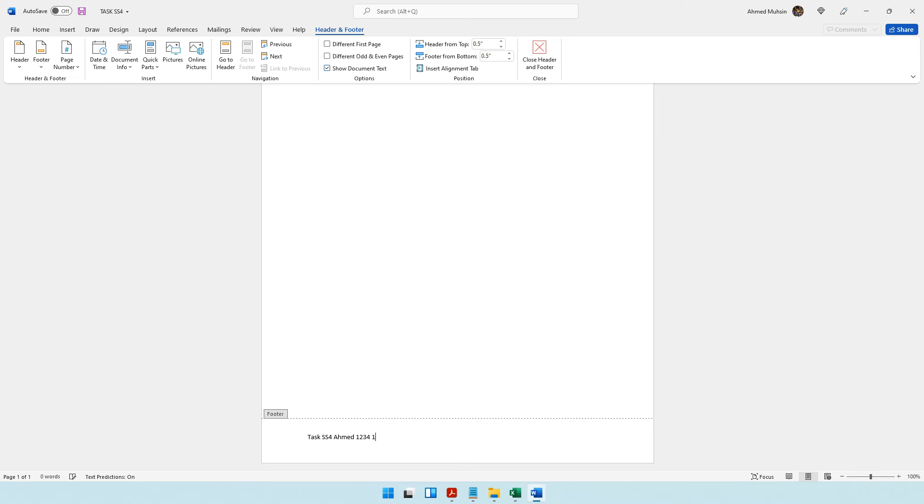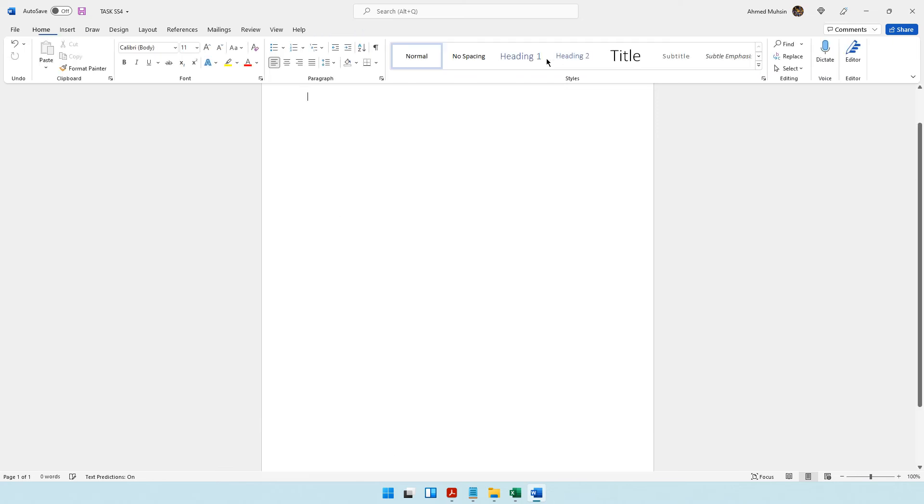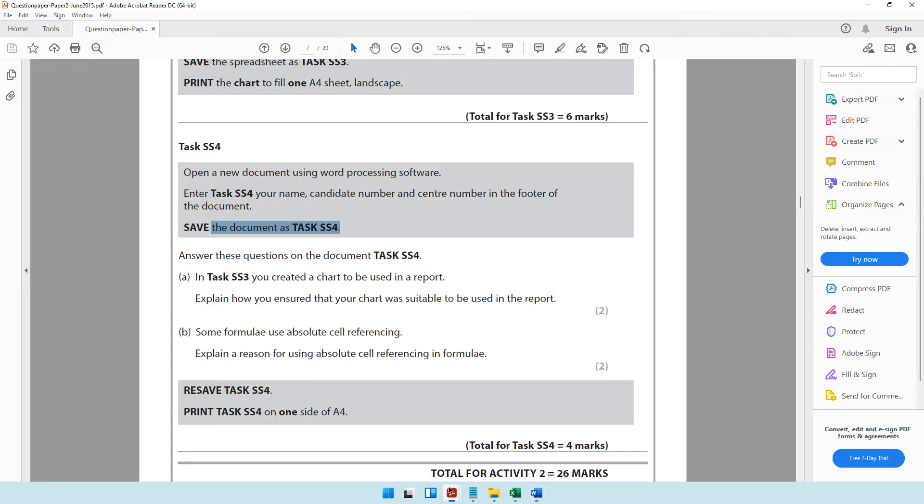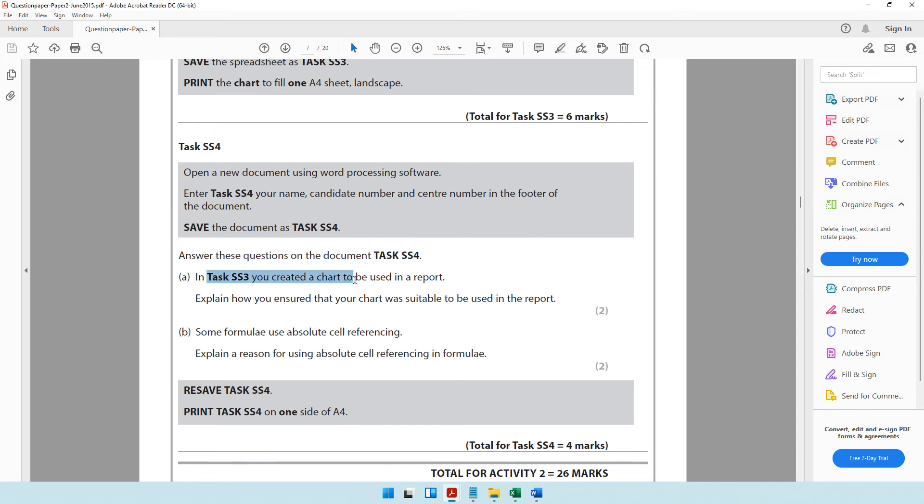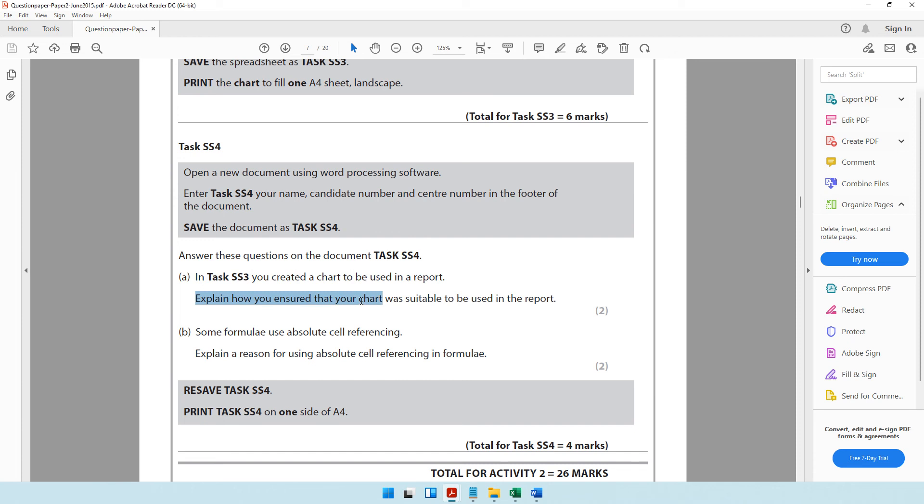Let's open it up and go to the bottom: task SS4, your name, your candidate number, and your center number. The question paper says answer these questions on the document task SS4. In task SS3, you created a chart to be used in a report.